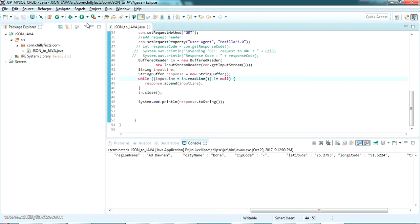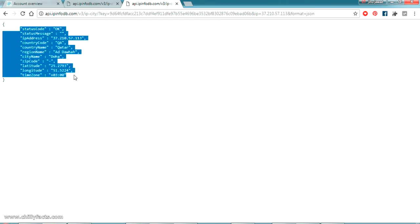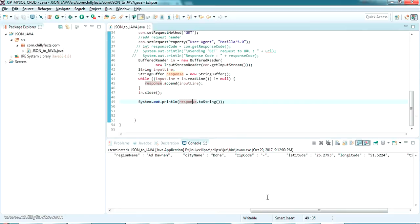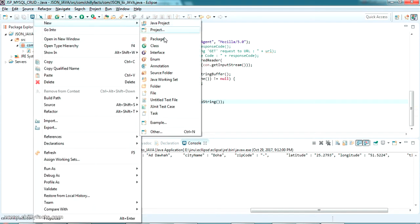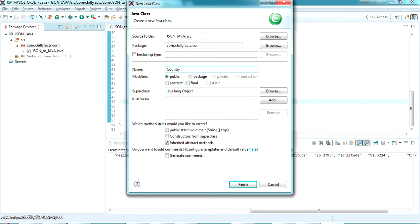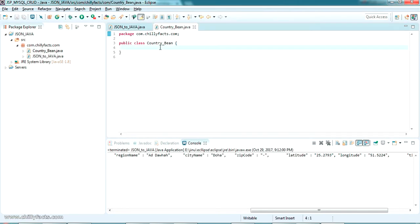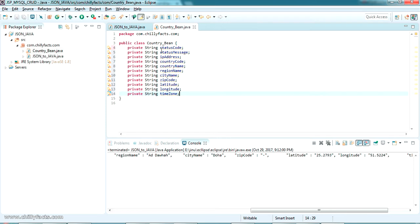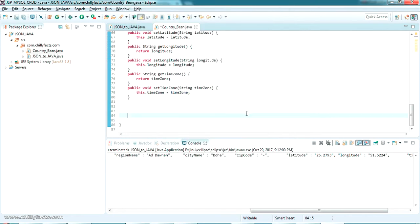Now we have the JSON response as a string. We need to write further code to convert it to a Java object using the Jackson API. First, we need to create a bean class with all the variables matching the keys in the JSON response. I'm creating a class called 'CountryBean' with all the variables present in that JSON response. Since it's a bean class, we need getters and setters — let me generate those.